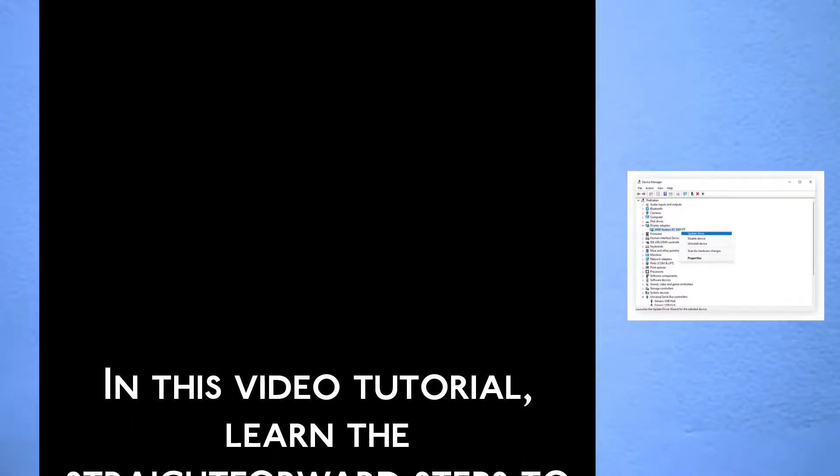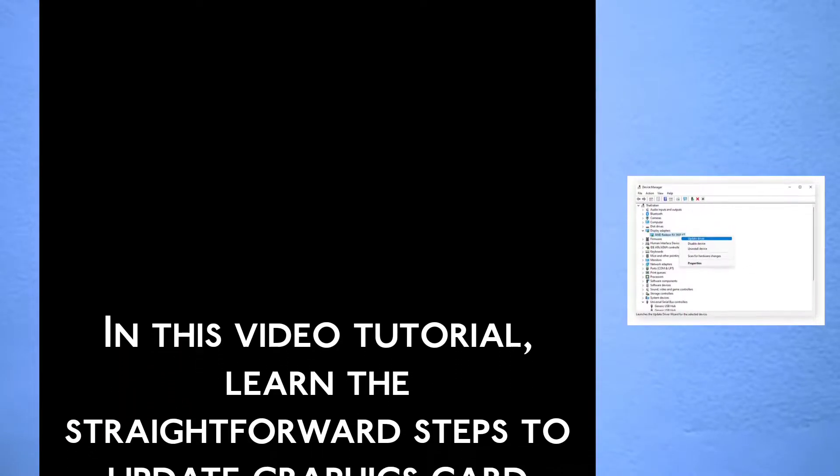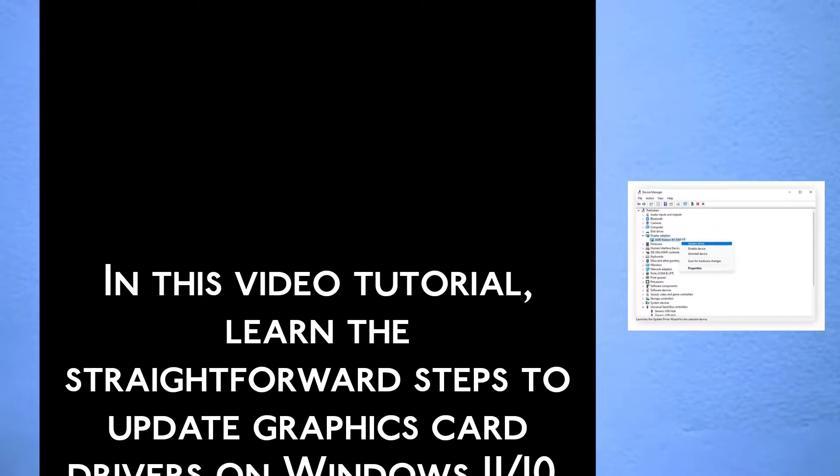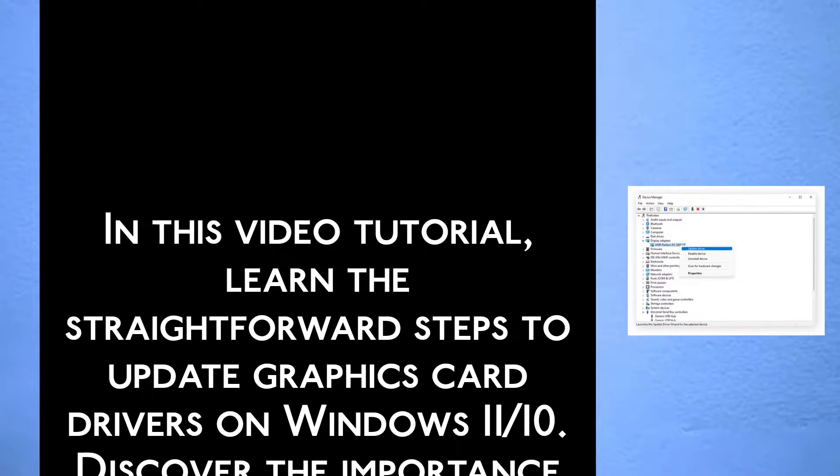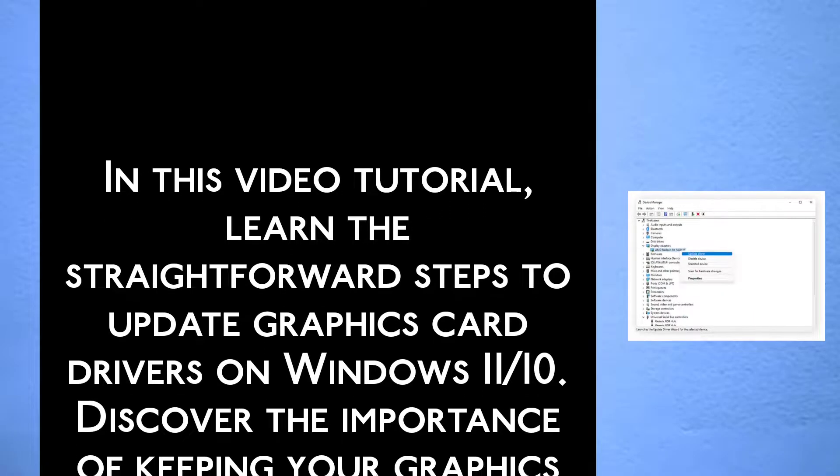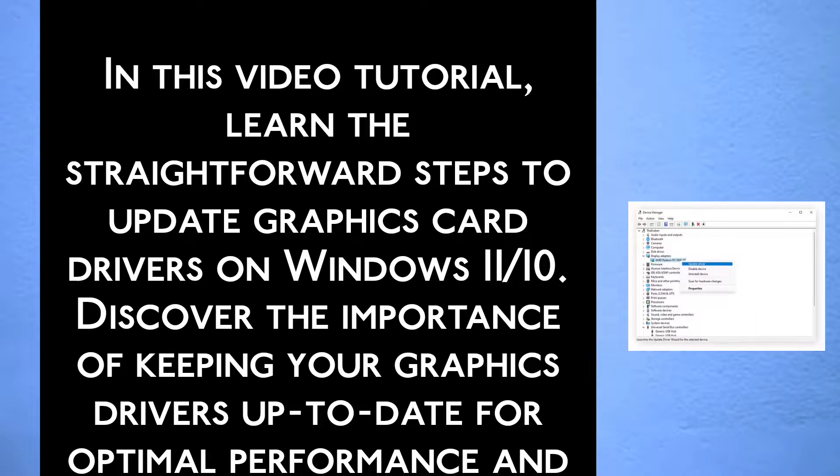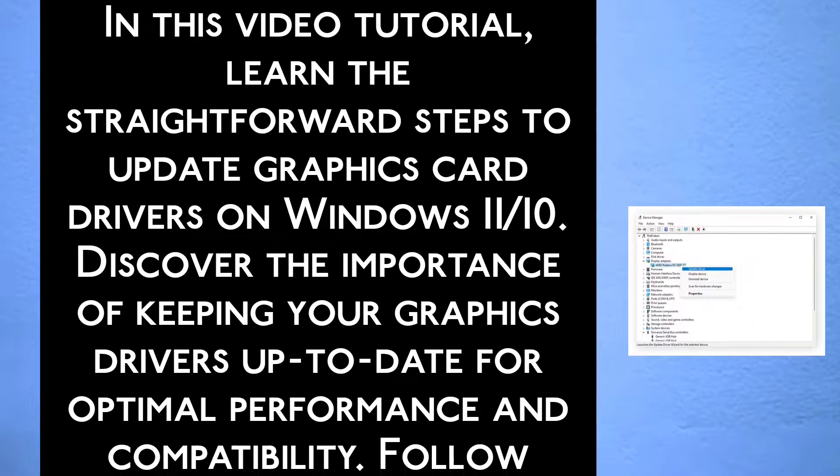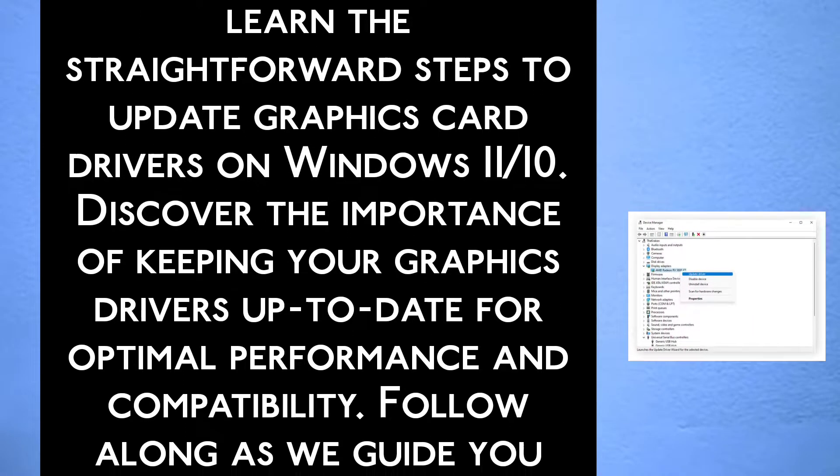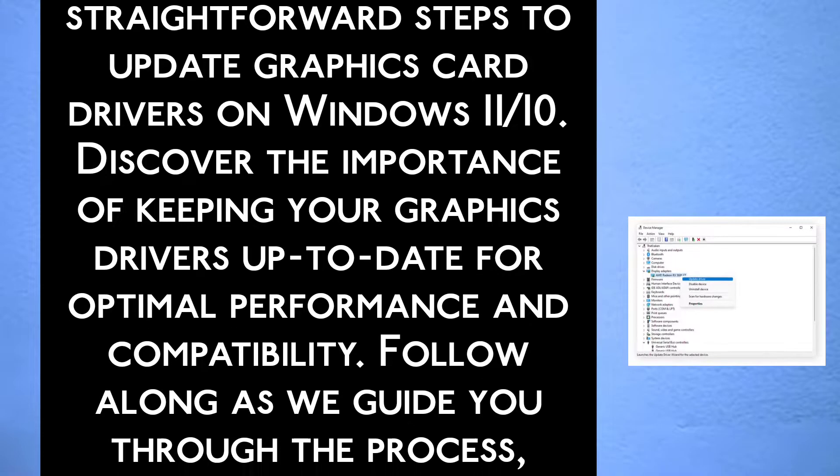In this video tutorial, learn the straightforward steps to update graphics card drivers on Windows 11 or 10. Discover the importance of keeping your graphics driver up to date for optimal performance and compatibility.